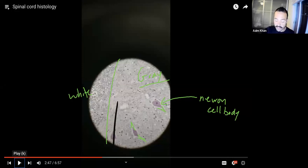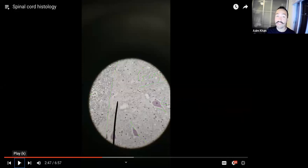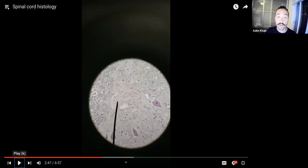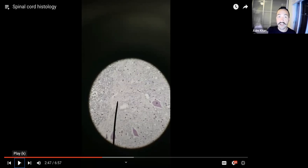That wraps it up for this portion of the video. We'll go over the rest of the spinal cord in the next video, along with spinal nerves, so please look out for that. Please let me know if you have any questions. Thanks everyone, take care.